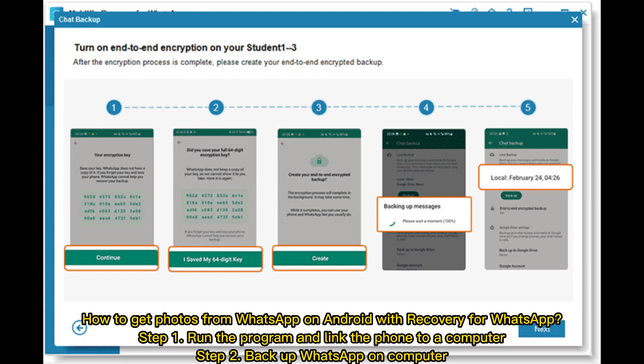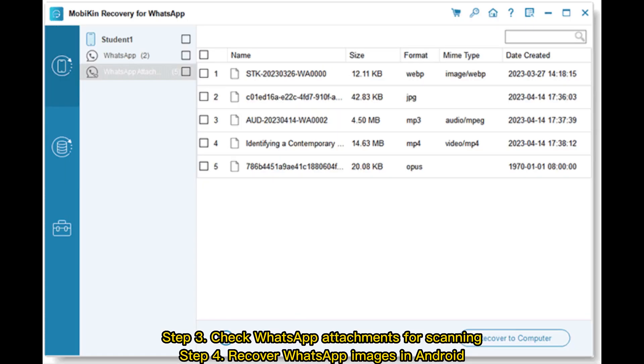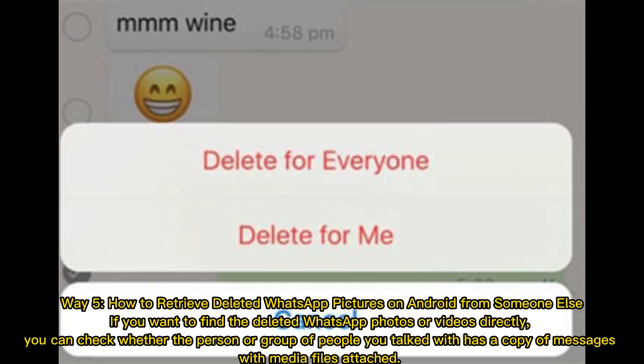Step two: backup WhatsApp on computer. Step three: check WhatsApp attachments for scanning. Step four: recover WhatsApp images in Android. Way five: how to retrieve deleted WhatsApp pictures on Android from someone else.